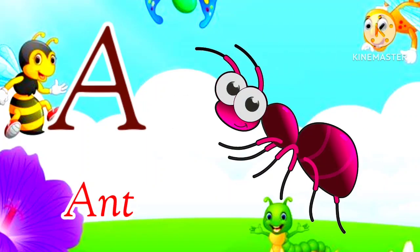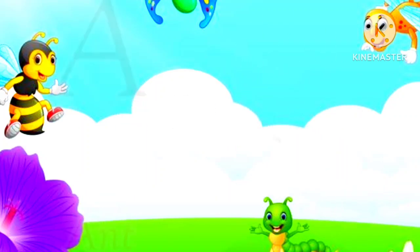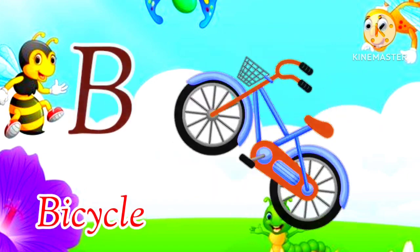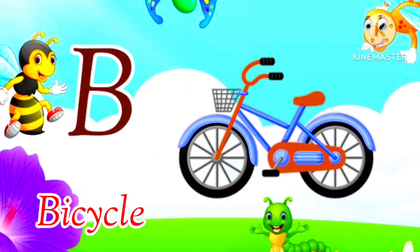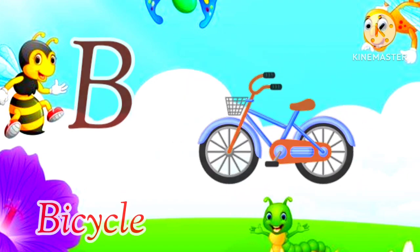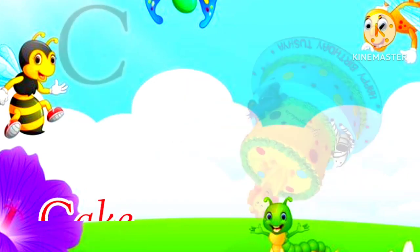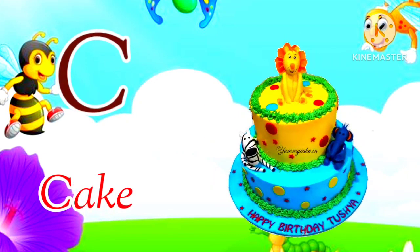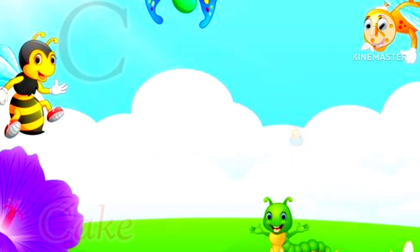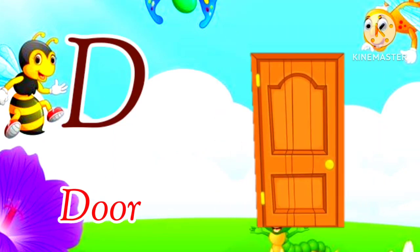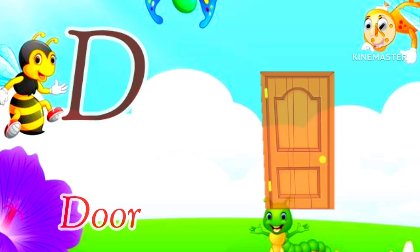A for Ant, Ant means Chiti. B for Bicycle, Bicycle means Bicycle. C for Cake, Cake means Cake. D for Door, Door means Darwaza.